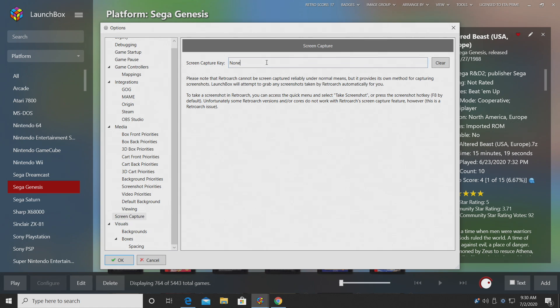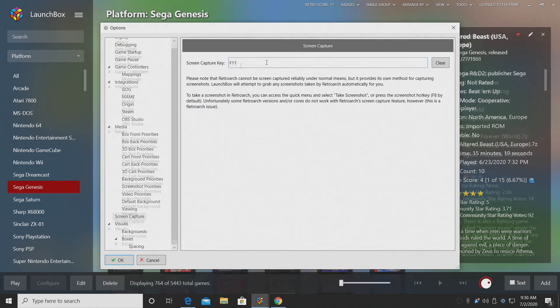Now you can use controller automation if you want to do this, but most of the time I'm really busy with all the buttons on my controller. So I usually just use my keyboard. So my screen capture key is going to be F11.